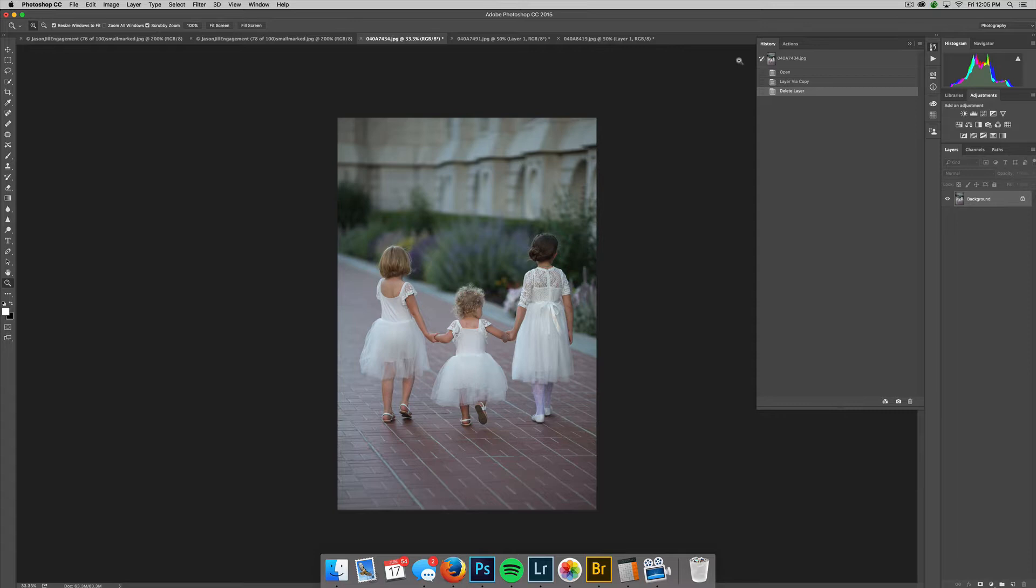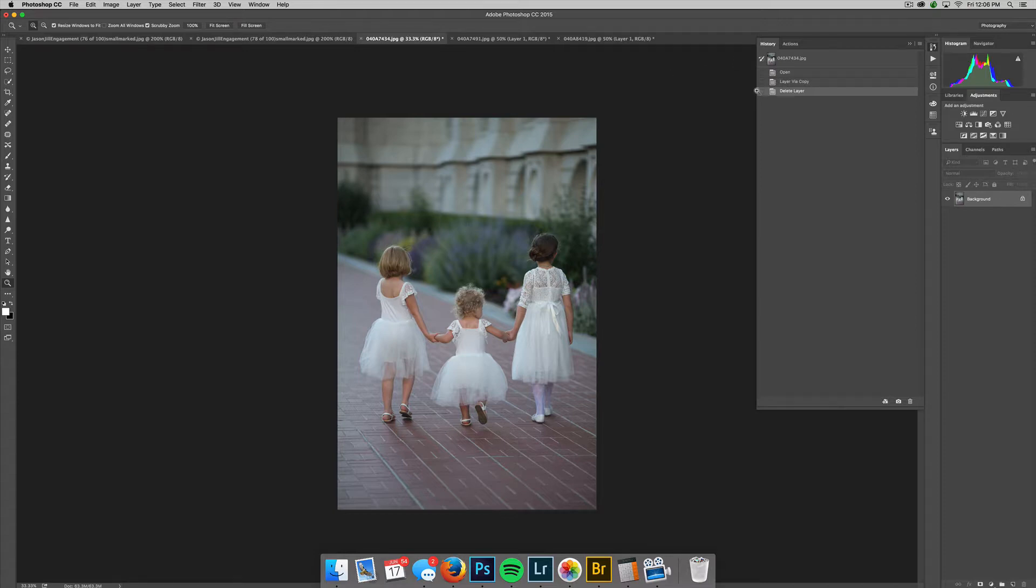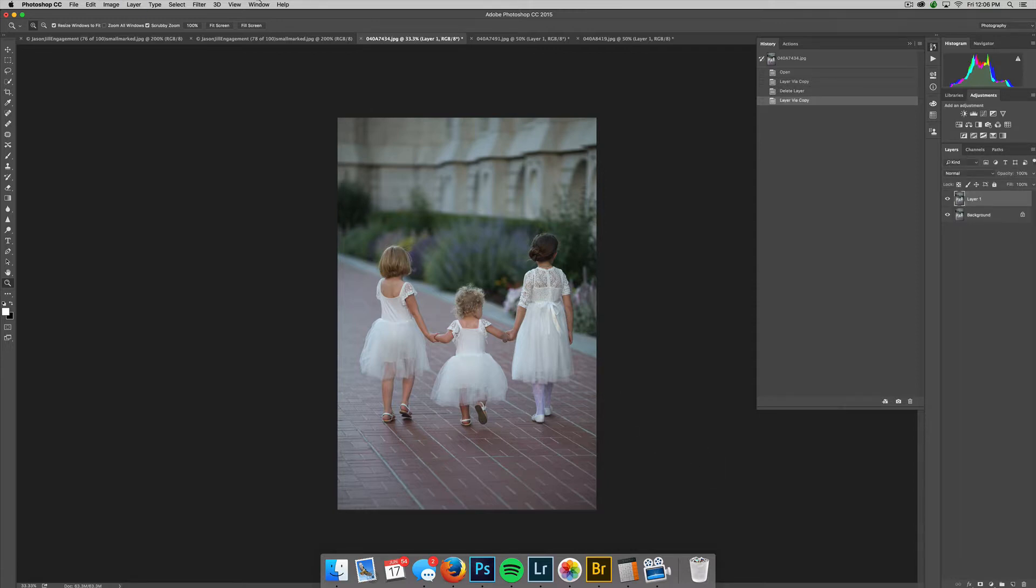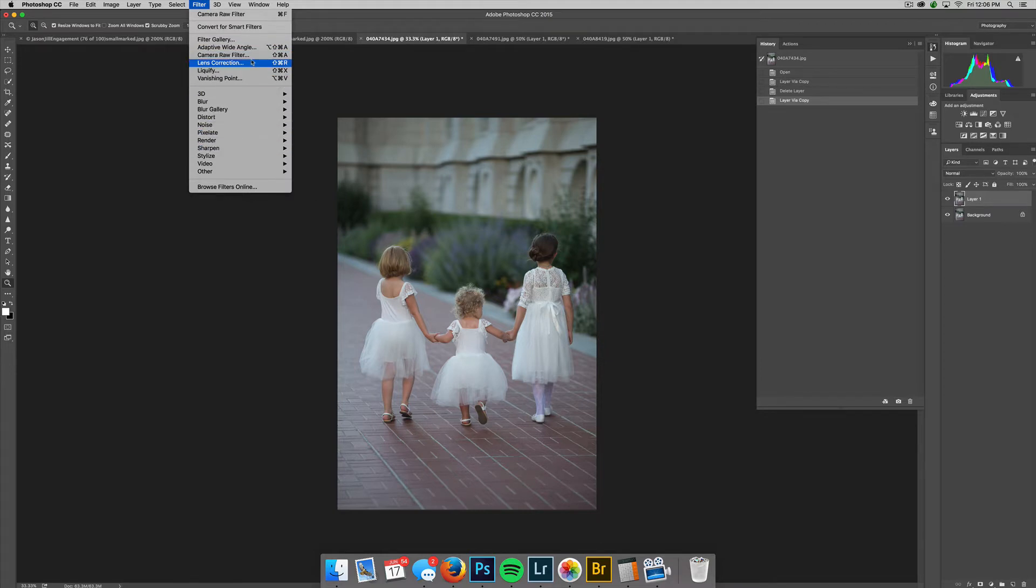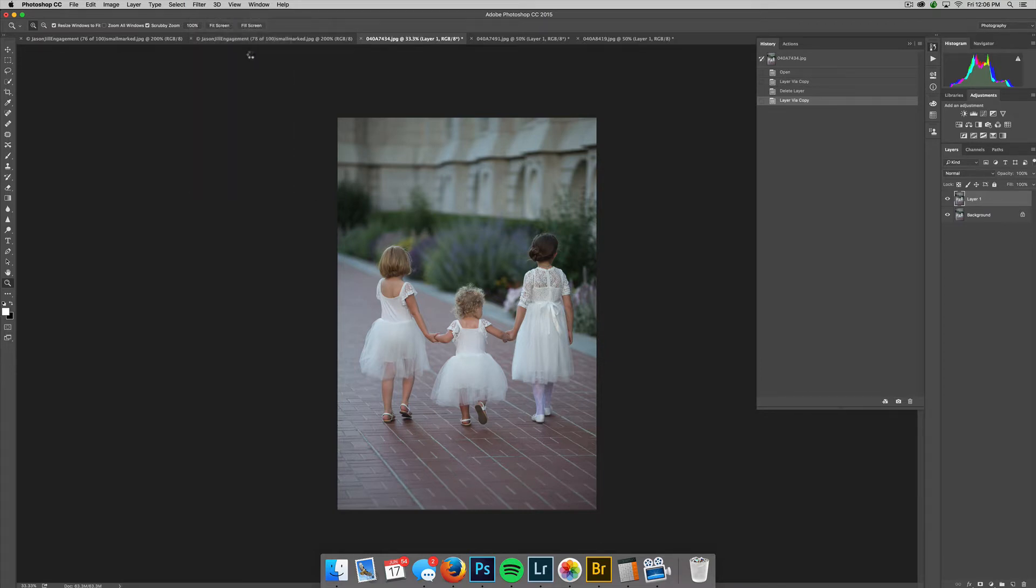I'll show you—if you watched the last video you saw how I edited the first photo—so I'll show you how quick I can do it with one click using presets. Command J to duplicate the layer, come up to Filter, and hit Camera Raw Filter. It will open up Camera Raw.